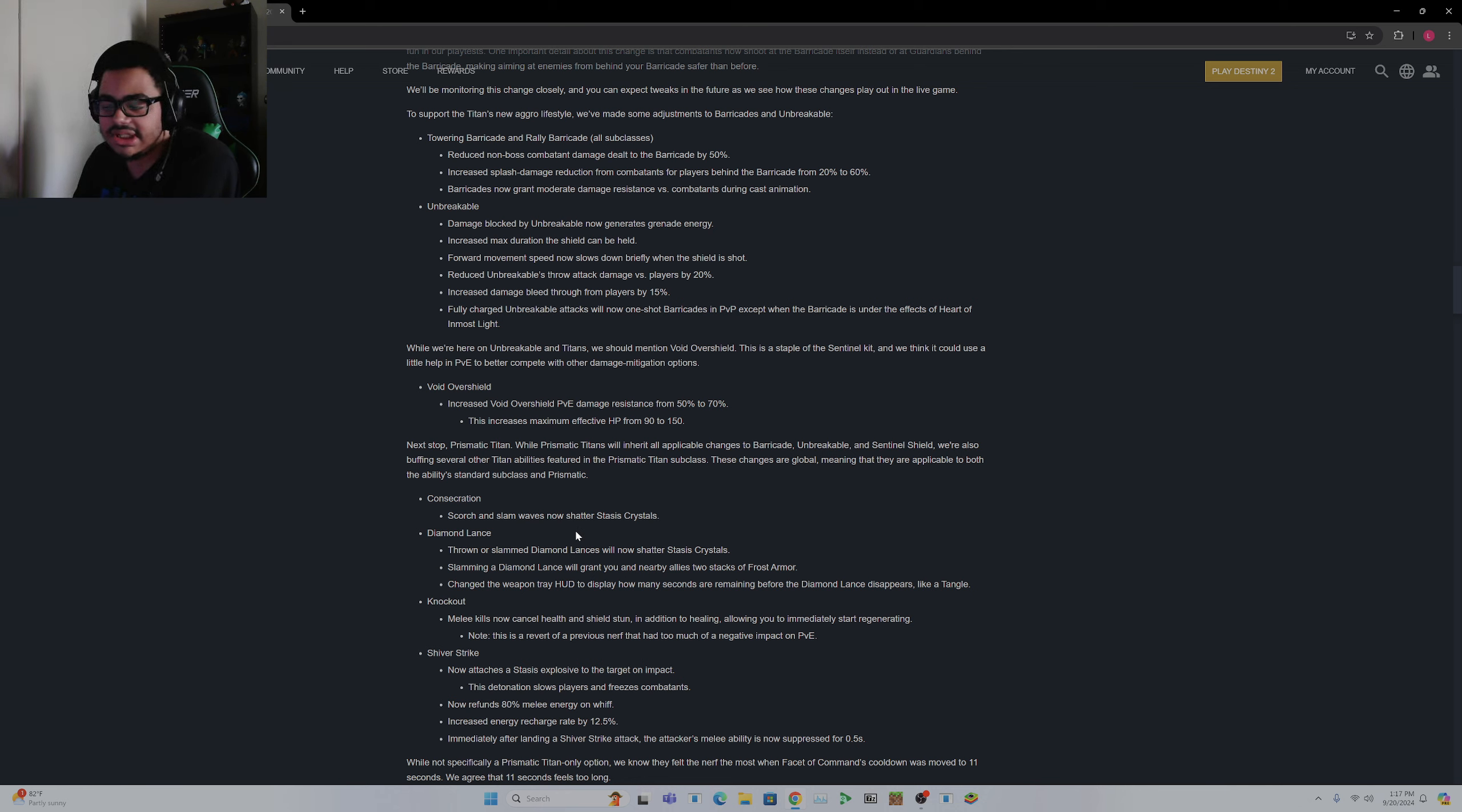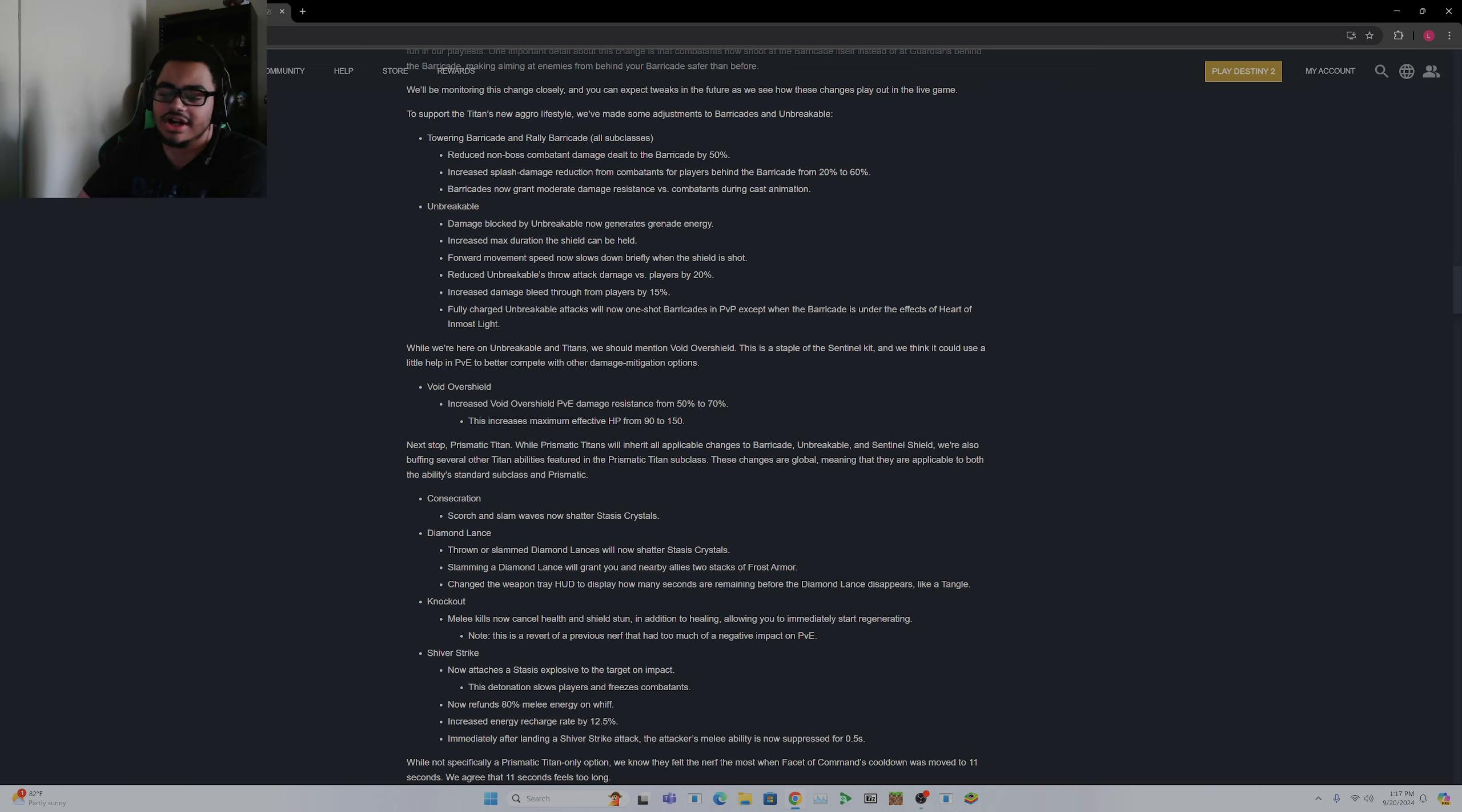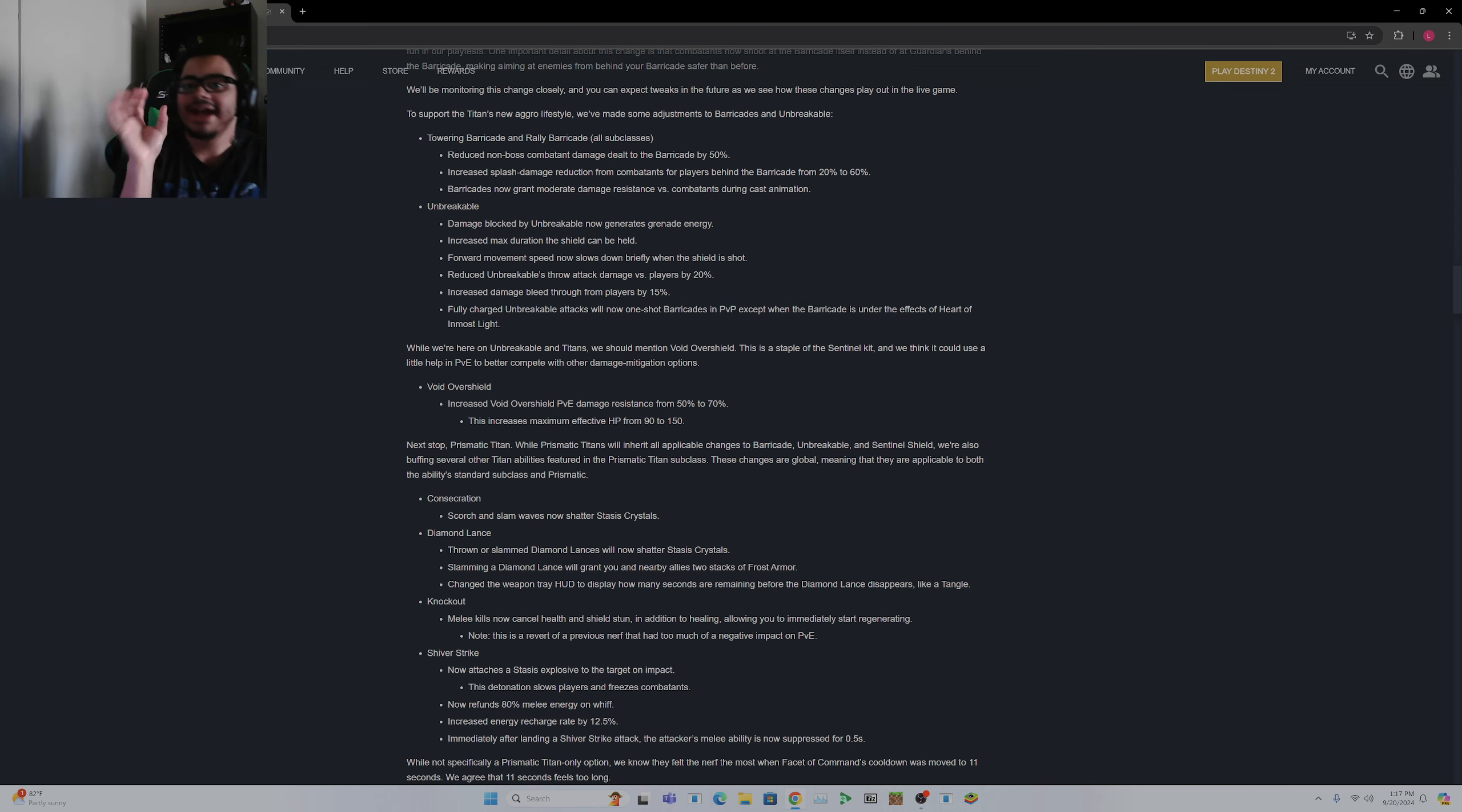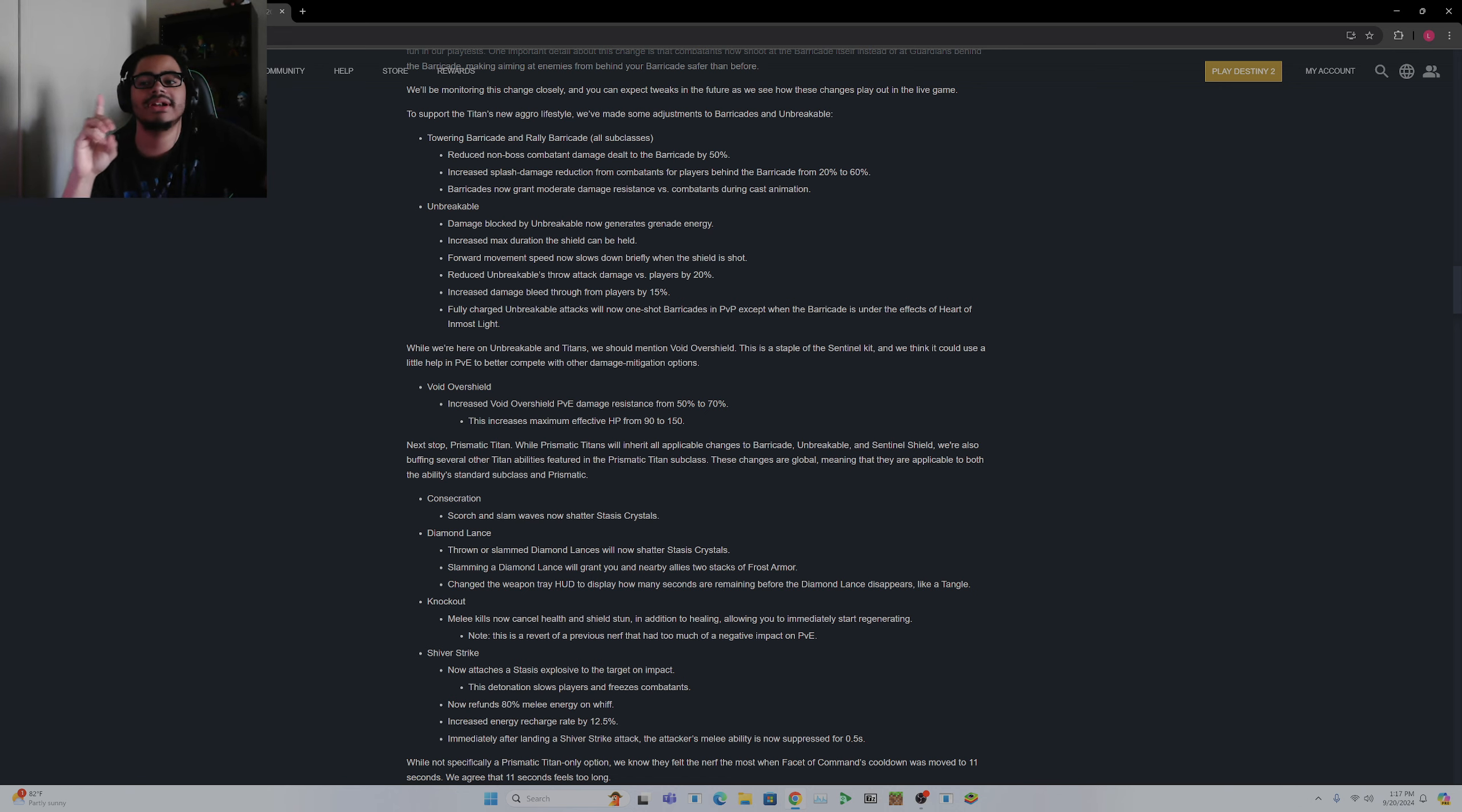Consecration scorch and slam waves now shatter Stasis crystals. This doesn't really change anything, I'm pretty sure this was a bug. Diamond Lance thrown or slam Stasis Diamond Lances will now shatter Stasis crystals. Slamming a Diamond Lance will grant you and nearby allies two stacks of Frost Armor. This is an okay change, the weapon trade, whatever, yada yada yada. This in my opinion is actually pretty useful.